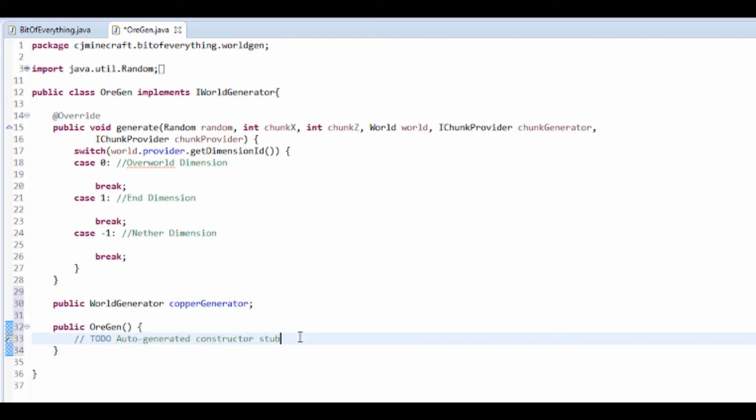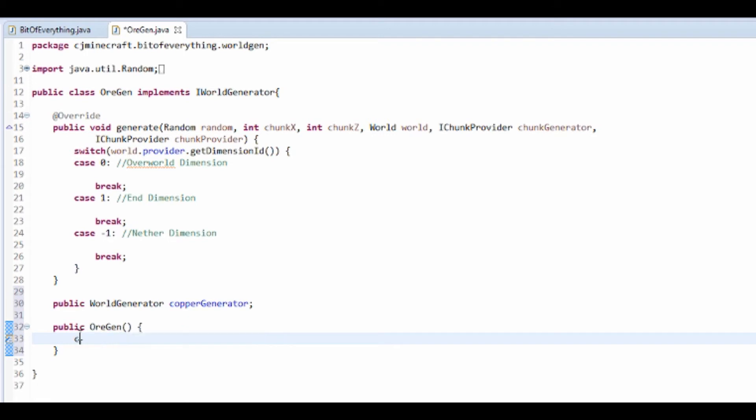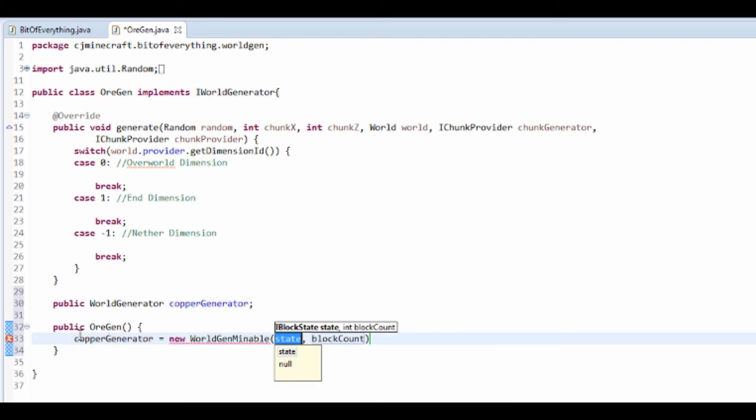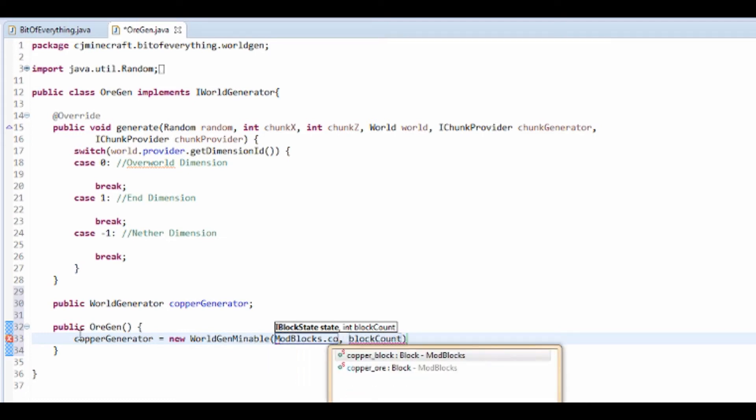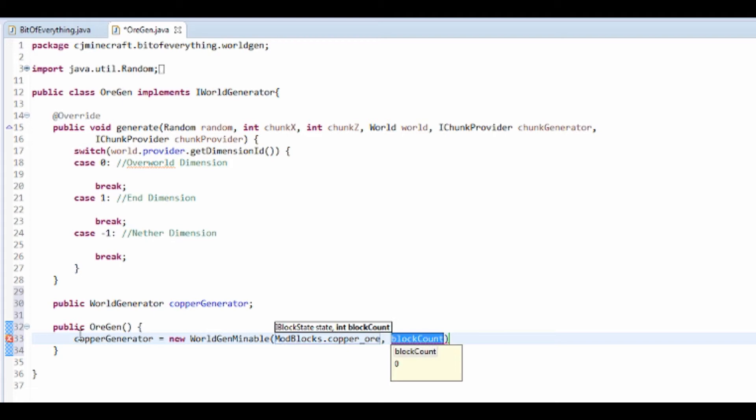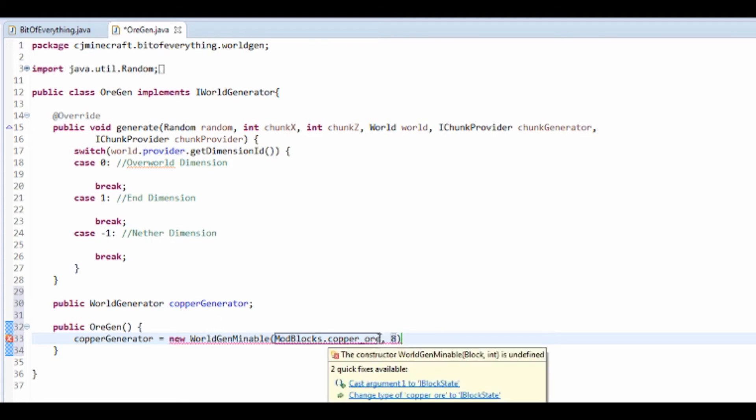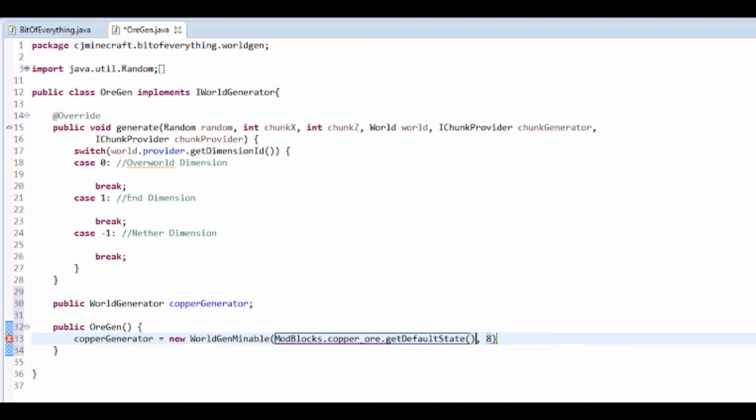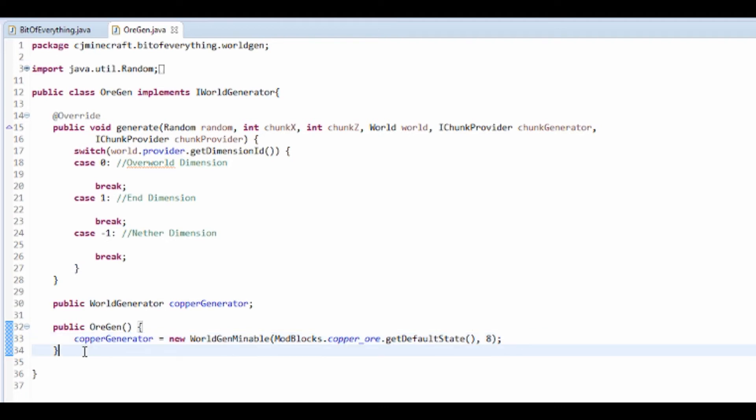Initialize our copperGenerator equals a new WorldGenMineable. We're going to be ModBlocks.CopperOre and 8 in the vein, but it's got to be the default state - getDefaultState - because it is a BlockState. We're going to get the default block state. If we had block states we'd change the block state, but we don't, so we're just going to leave it like that.